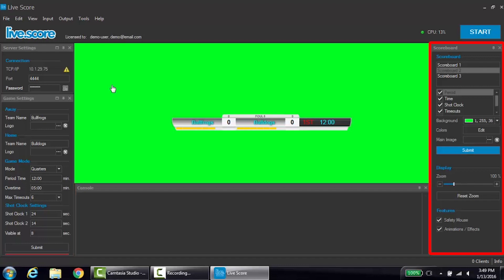Along the right column, you'll find the scoreboard settings, which control the visual settings of the scoreboard. For example, you can adjust team colors, display elements, and more.